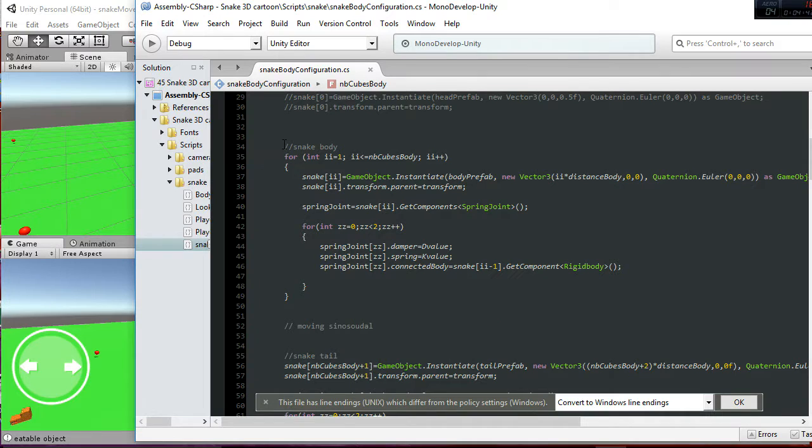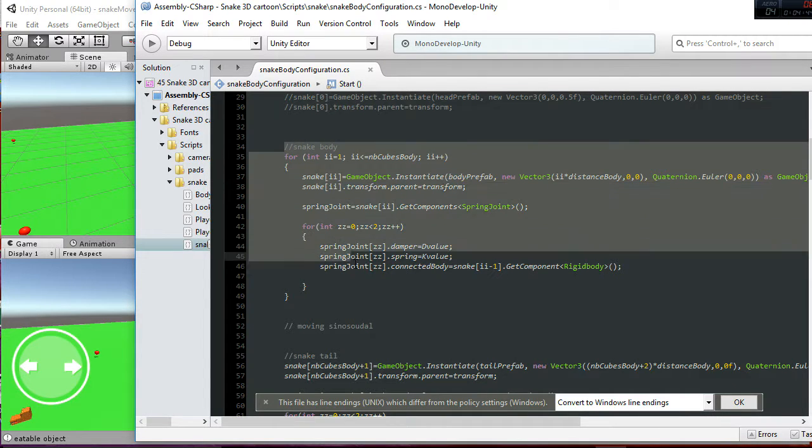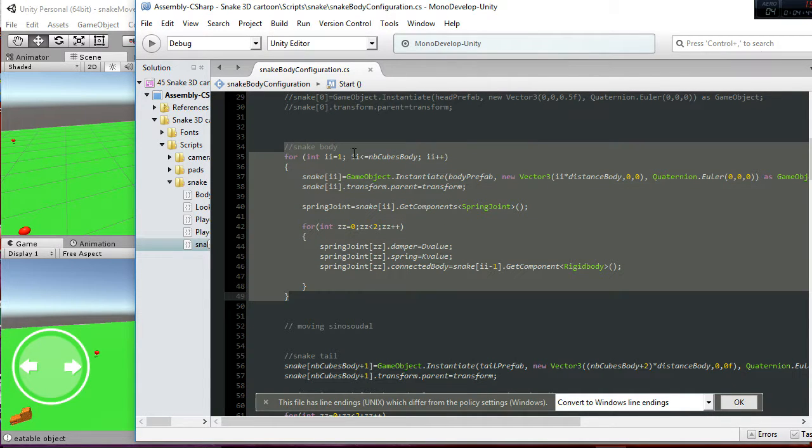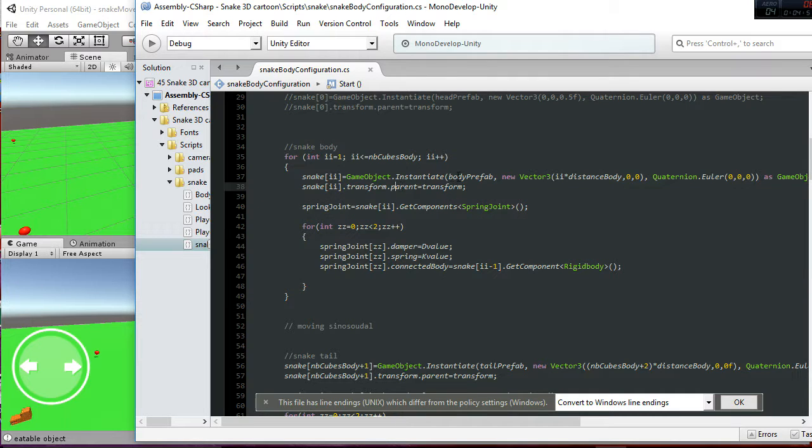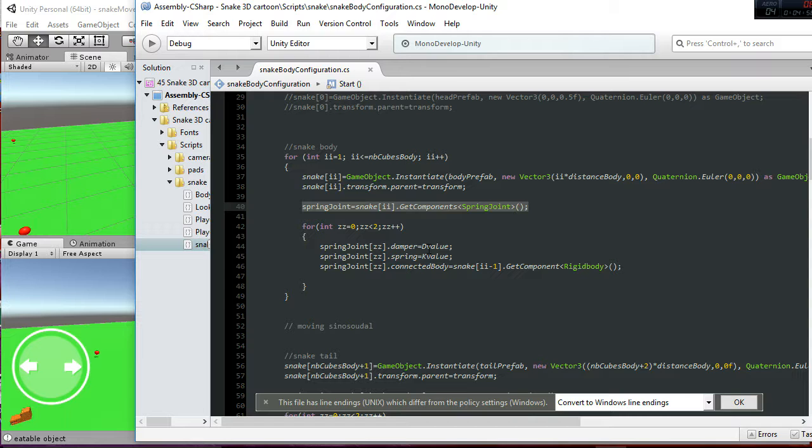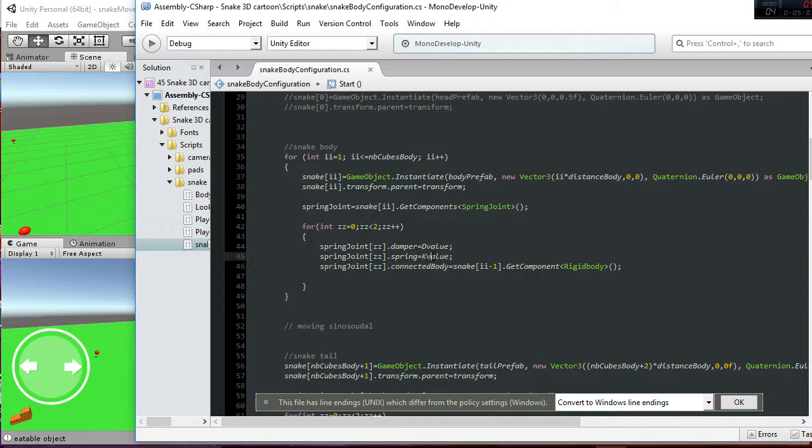So you can see, snake body. So for i equal to 1 to the number of cubes, what we are going to do is instantiate the body prefab, and then we add a spring joint between those things, and we put the d value and the k value to those.